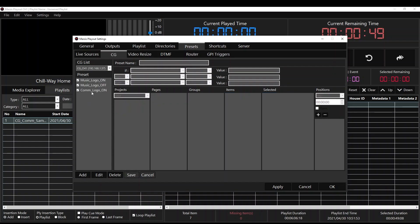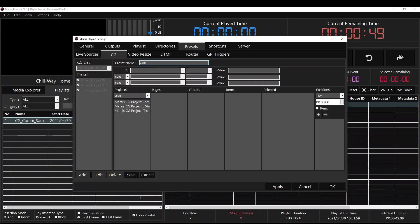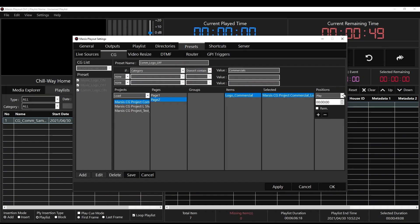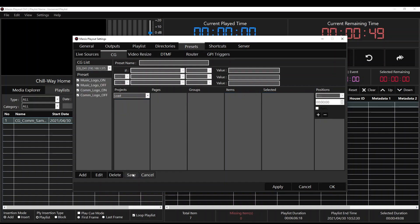Now we're going to do the same thing for Commercial Logo Off. We're going to click the Add button, name it Commercial Logo Off, and set the condition: if category doesn't contain commercials. We're going to select our project — Commercial Logo was on page two. Double-click on the items column, select it, and this time we're going to select Stop. Click the plus sign and save it.